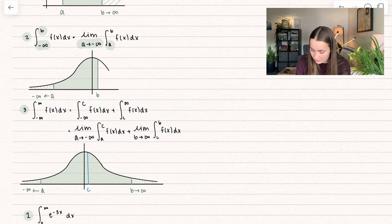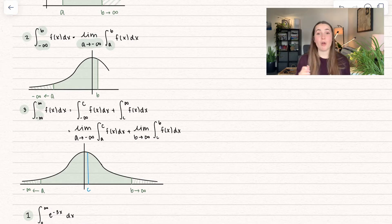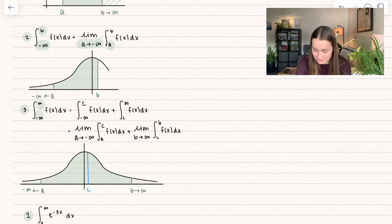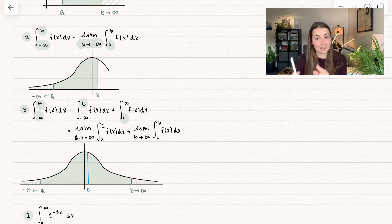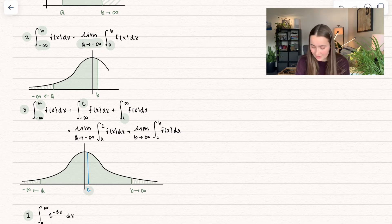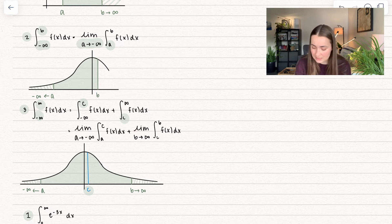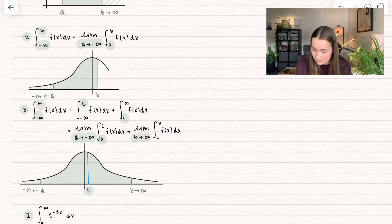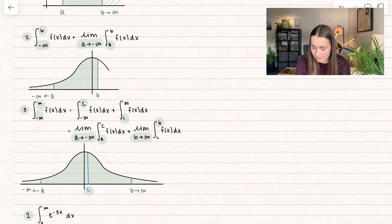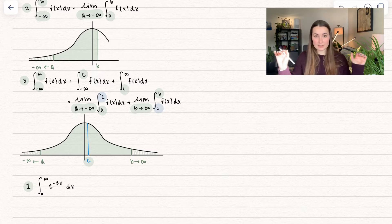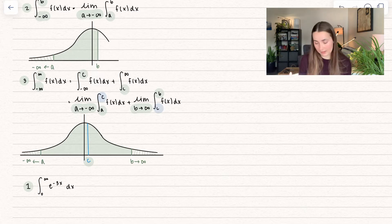Our third type of improper integral is when both the upper and lower bounds are infinity. What we have to do is first separate it — we take some c value where the function is defined. In our example, our c value is just any value we choose. We split it up into two different integrals and then apply the first and second improper integral types. We take the limit as a approaches negative infinity and replace our lower bound, and also take the limit as b approaches positive infinity and replace our upper bound, with that middle bound of c.